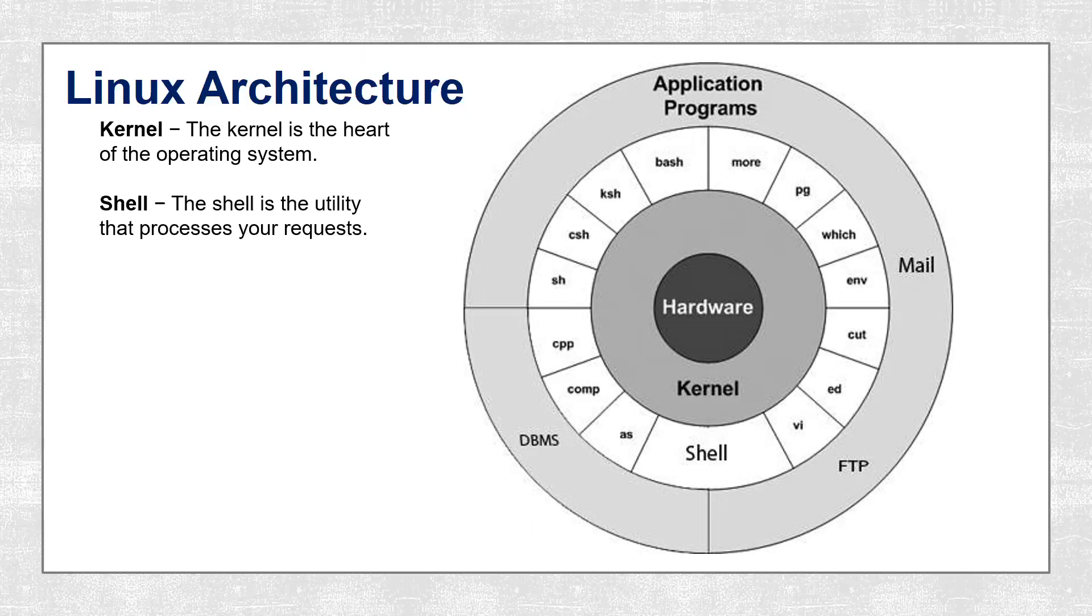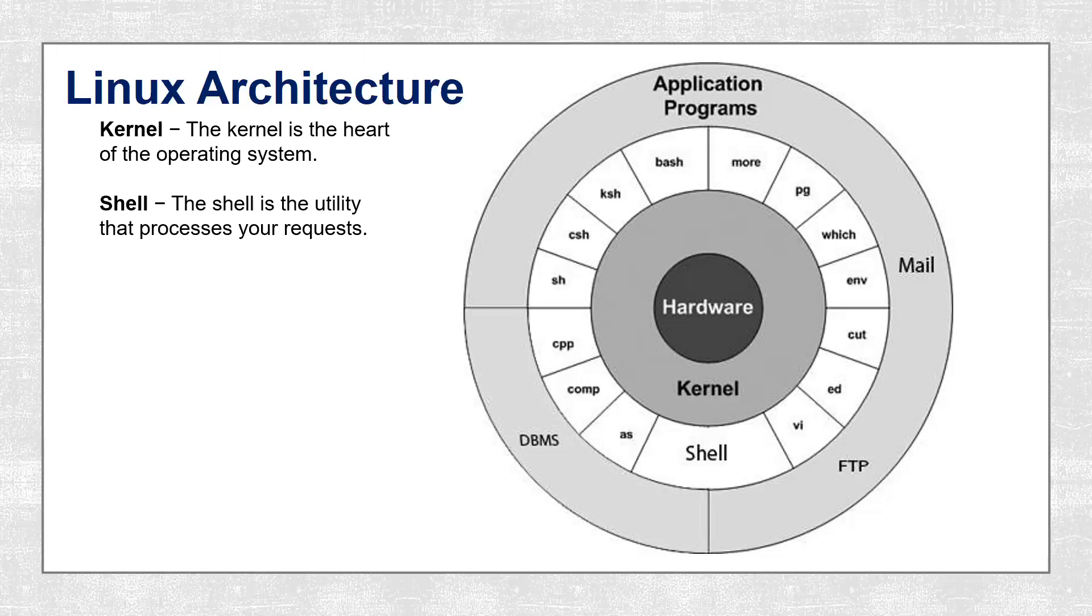We have shell. The shell is a utility that processes your requests. When you type in a command at your terminal, the shell interprets the command and calls the program that you want. There are a couple of shells like C shell, B shell, and K shell, which are the most famous shells available with most Linux and Unix variants.